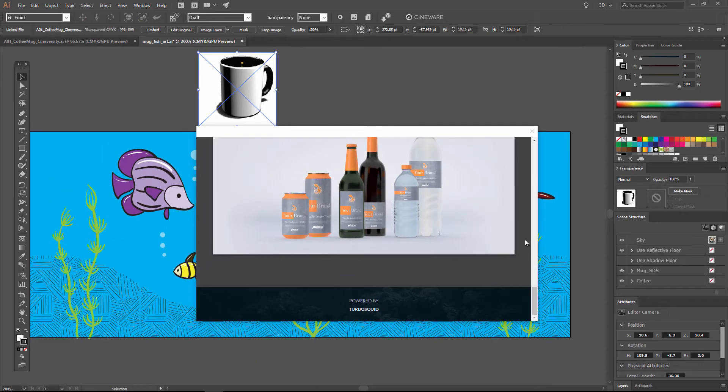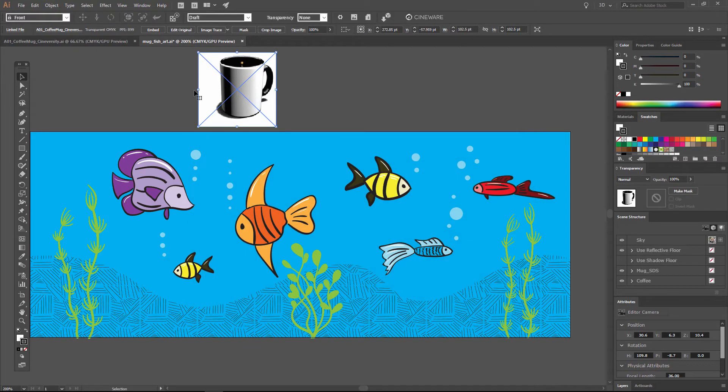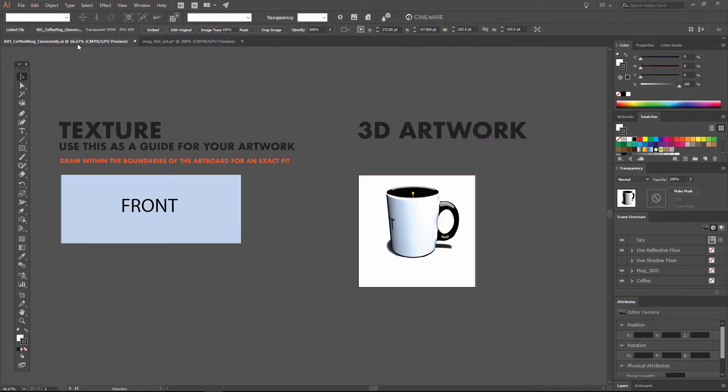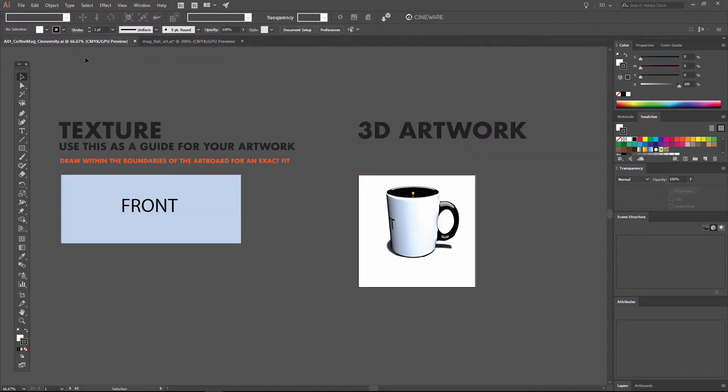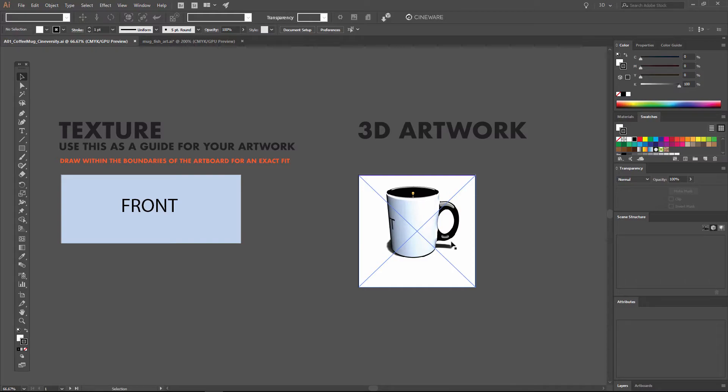These are available in collections that you can buy or individually. Once you purchase those, you will get an Illustrator file that already has the 3D artwork placed within the file and also provides a template for you to add your own 2D artwork onto that 3D object.